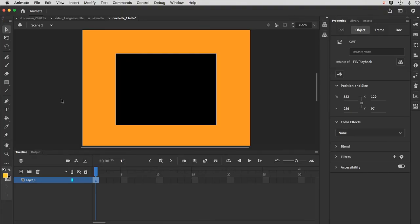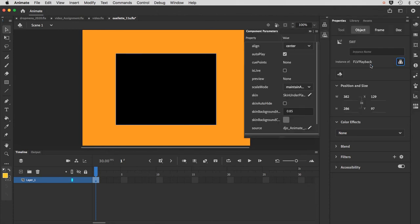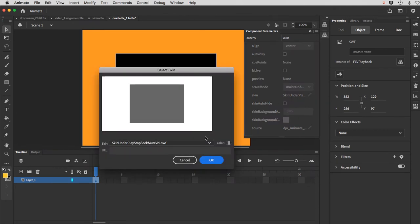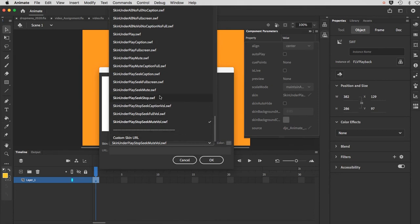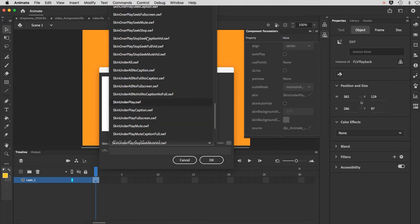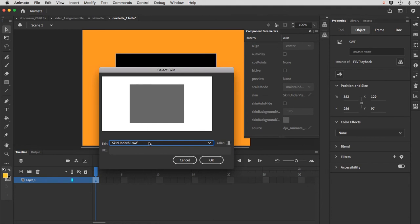I'm going to close that and show you how you can edit this and gain further control. You click on it — it's known as a component, a video component. We go over to Properties and there's a 'Show Parameters' icon with a list of parameters that can control this video. The auto play means it will start playing immediately, so let me turn that off so that I need to click play as a user. One is the skin — if you don't like the controls you can revisit them with the Edit button and choose from other choices, like Skin Under All.